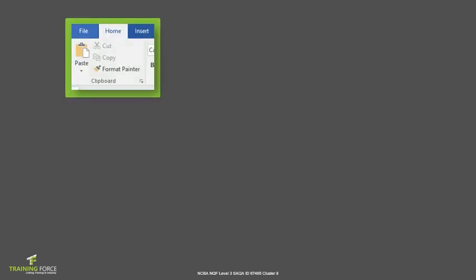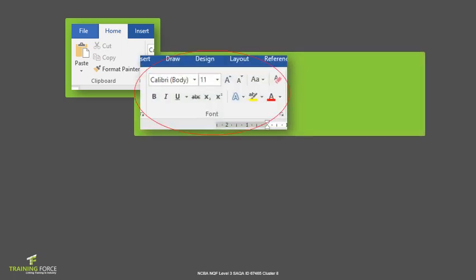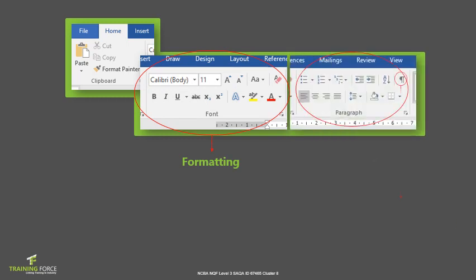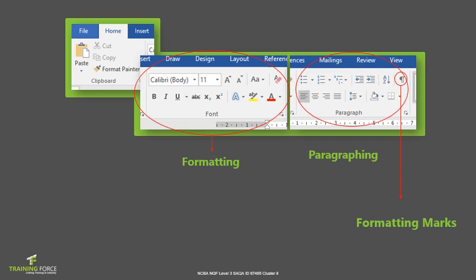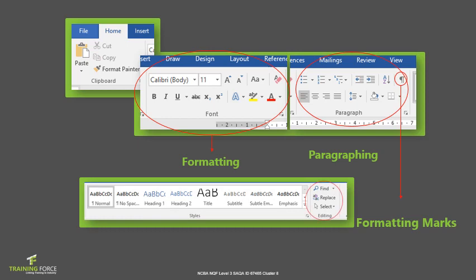The Home ribbon is further divided into the following option groups: Clipboard, where we find commands to cut, copy and paste text; the Font option group, which is commands that relate to the options applicable to the font itself; the Paragraph option group, which is applicable to settings that can be made to entire paragraphs; and the Styles and Editing options group.